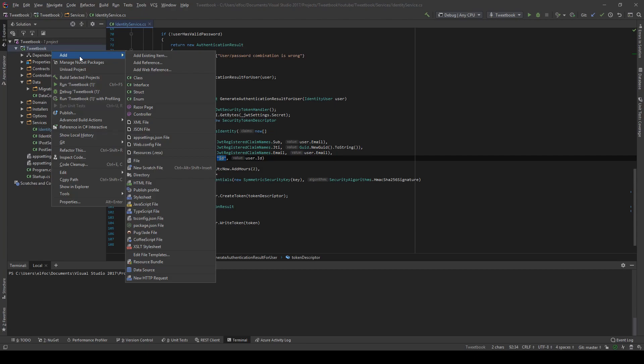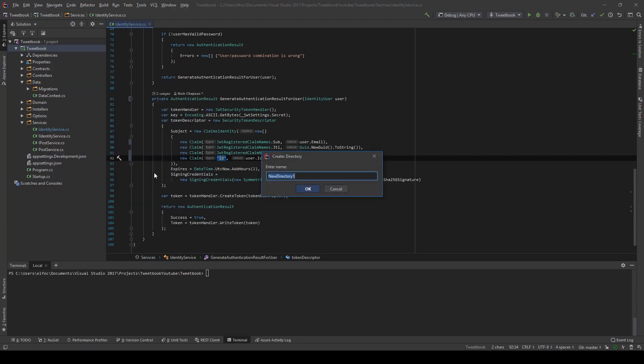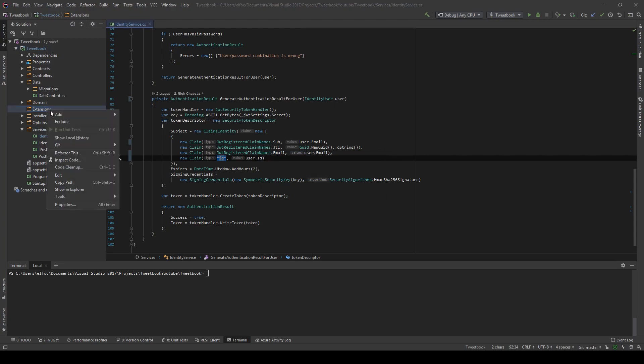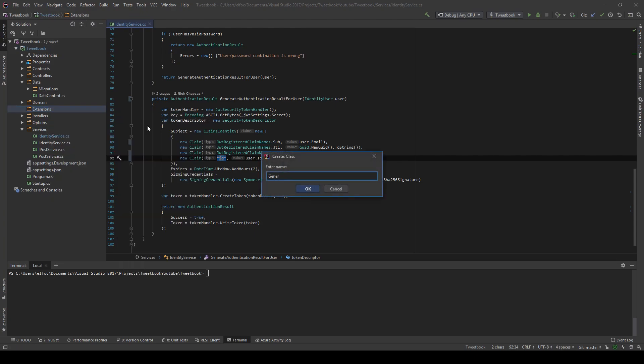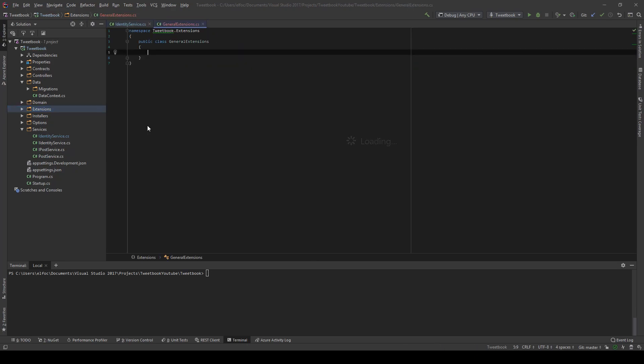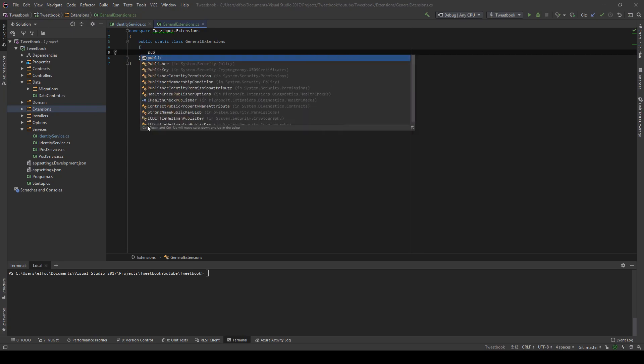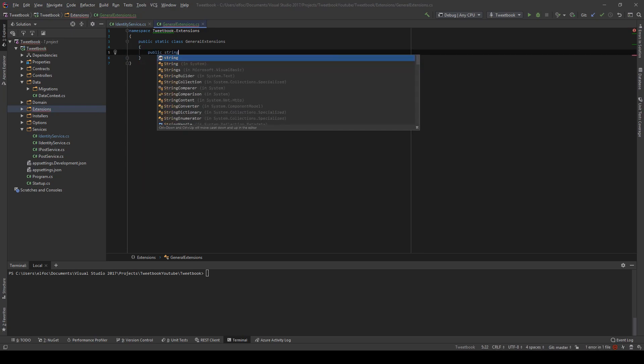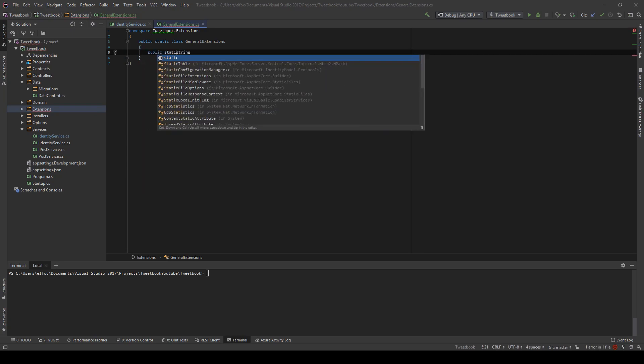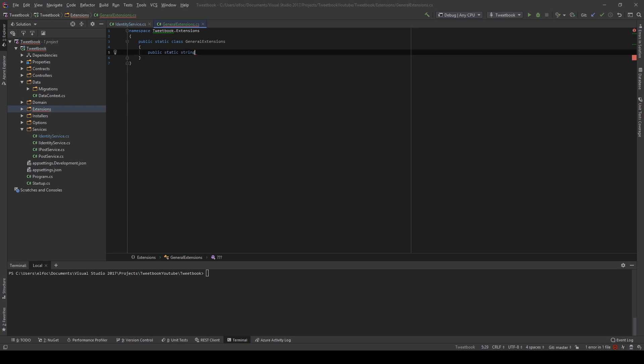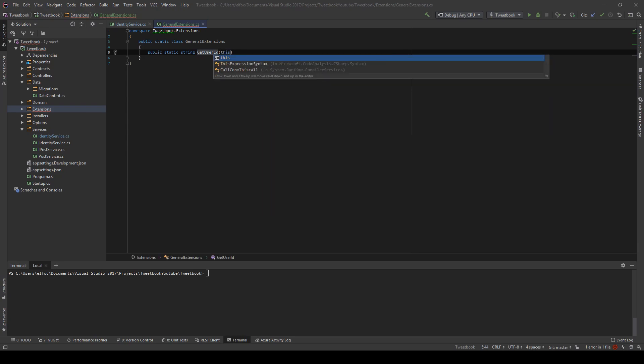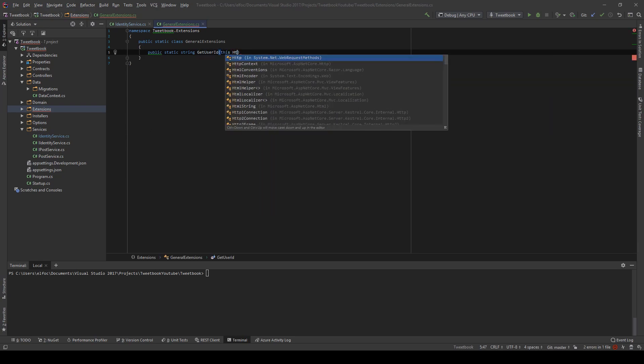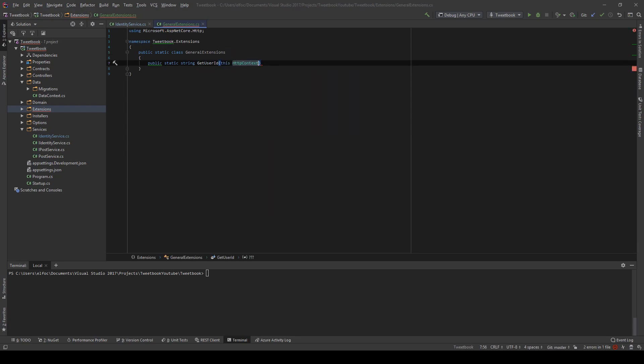And the way we can do this is I'm going to create a directory called extensions and in there, I'm going to make a class called for now, general extensions, not a great name, not a terrible name. And I'm going to create a public string, actually static string because it's an extension method. And I'm going to create a class called get user ID and I will get this from the HTTP context.